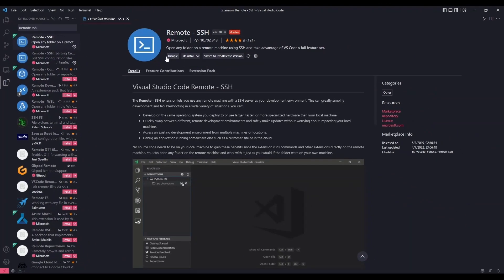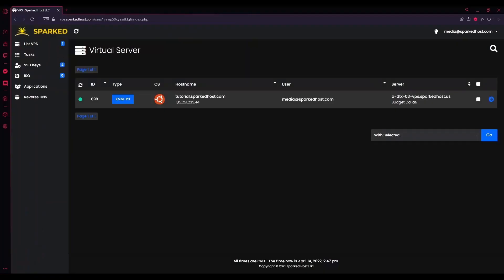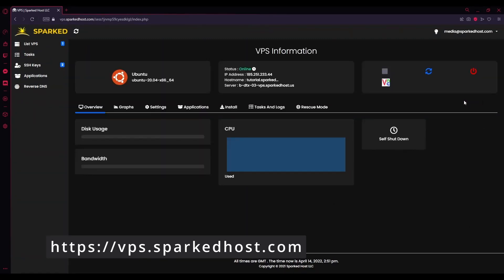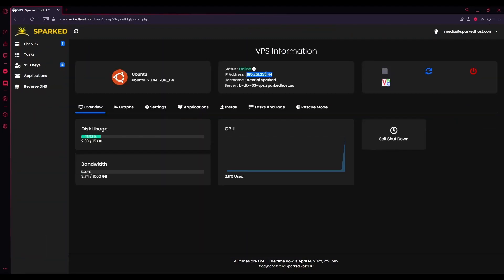After installing the extension, we now need to get the IP address of our VPS. To do that, go to your VPS panel, open the VPS, and copy the IP address under VPS information.